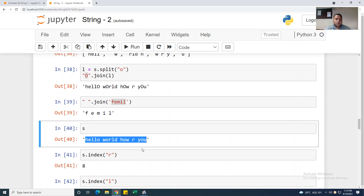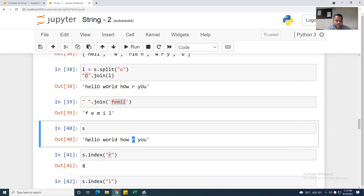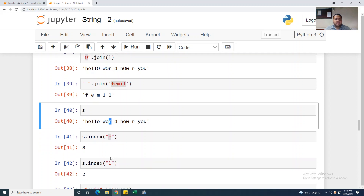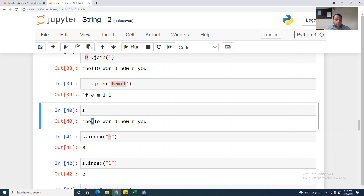My s is 'hello world how are you'. If I want to know the index of a particular character, I use s.index('r') — the index of 'r' is 8: counting 0,1,2,3,4,5,6,7,8. If I want to know the index of 'l', s.index('l') gives me 2 — counting 0,1,2 — the first occurrence.